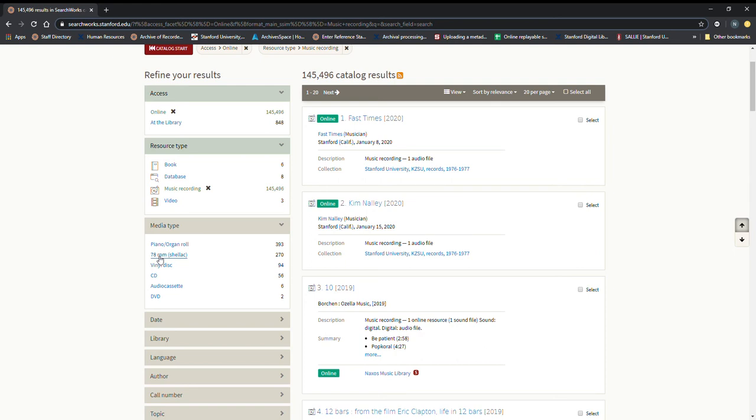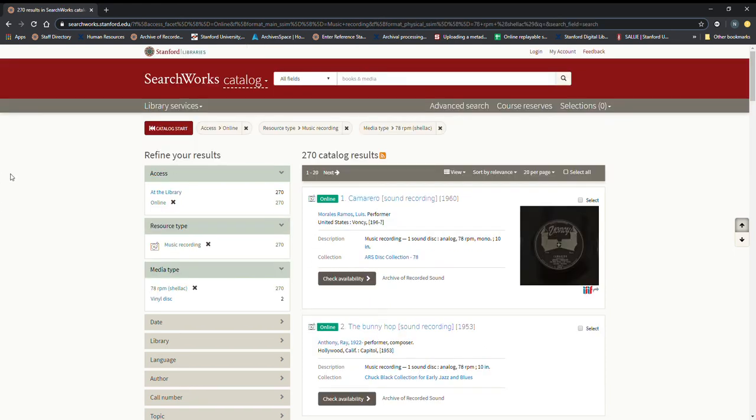And what we're talking about in this case is 78 rpm shellac. So we're going to click on that and now we have 270 catalog results.